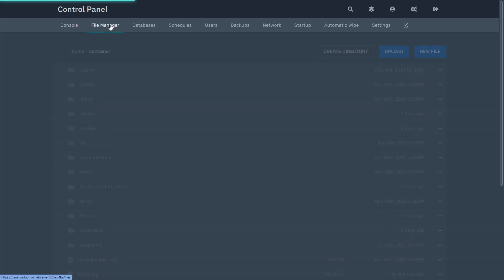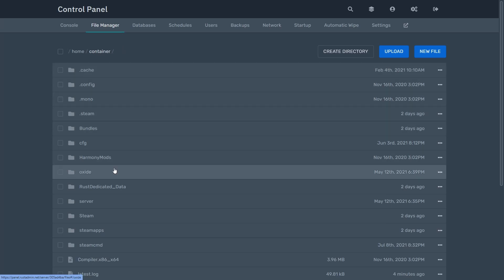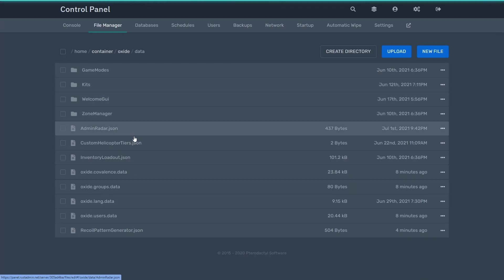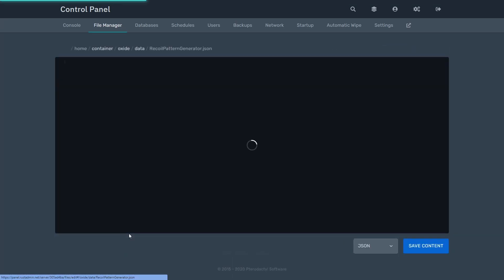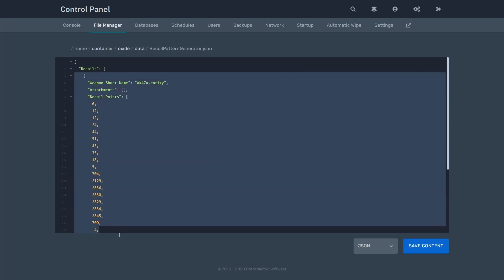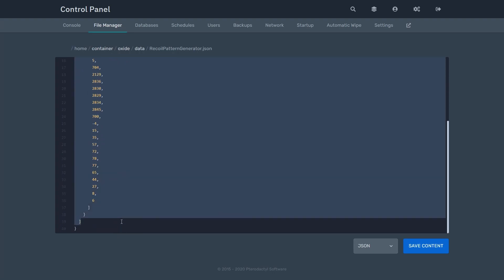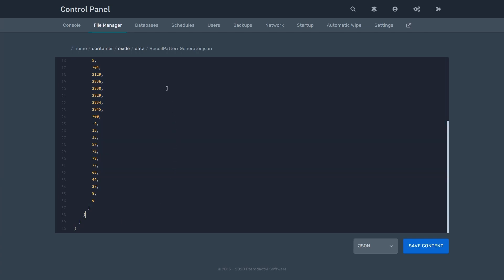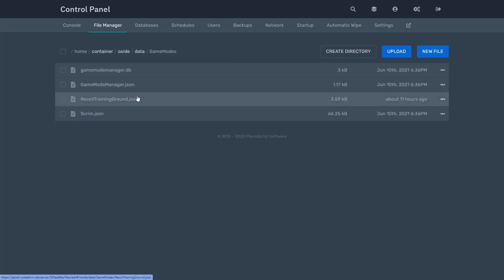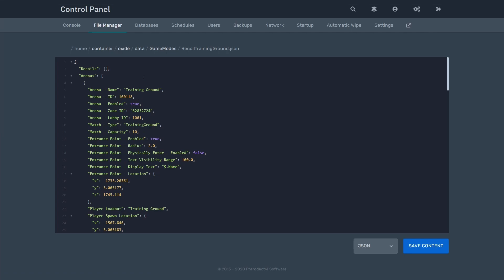Now, to use the pattern in the training ground, head to the recoil pattern generator data file. Highlight the pattern and copy it using Control+C, and pay attention to the brackets. Open the game modes folder, recoil training ground, and paste the pattern under the recoils list.